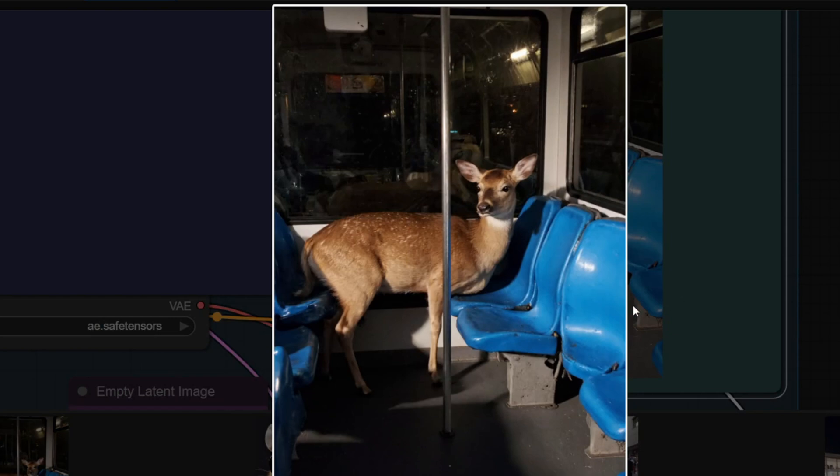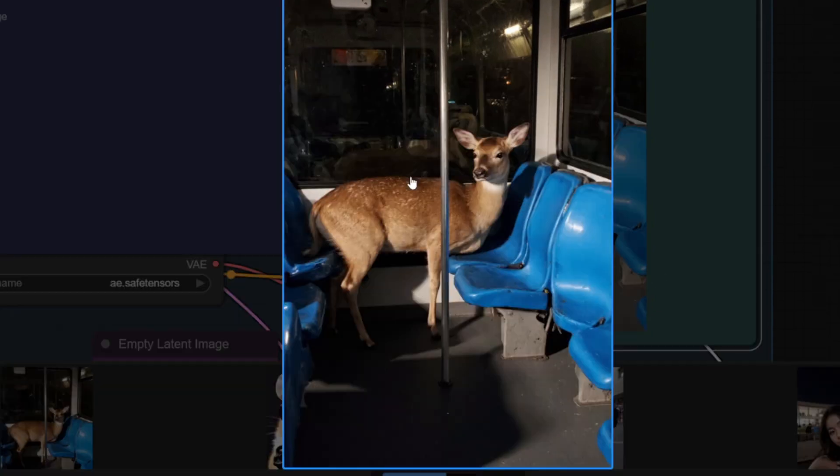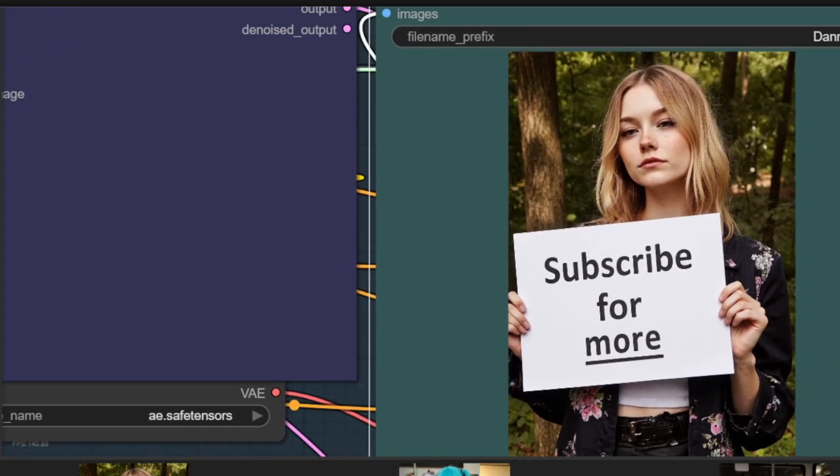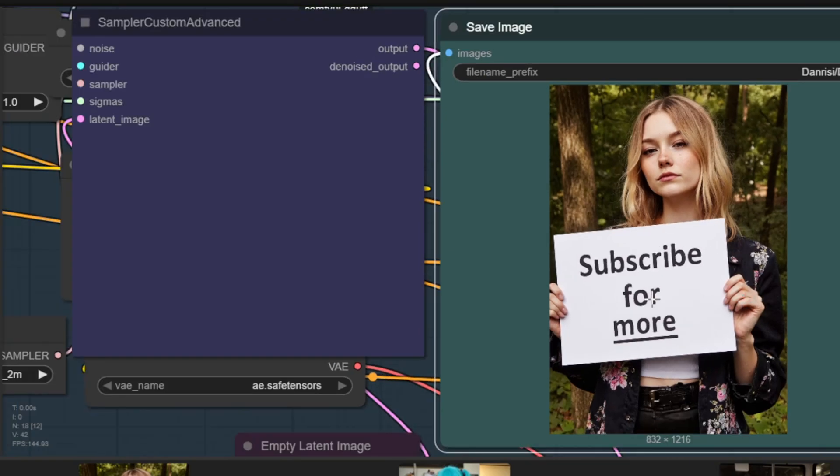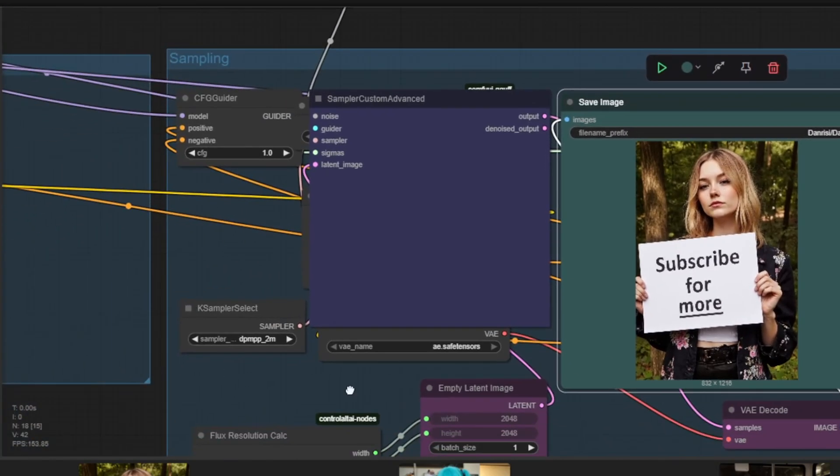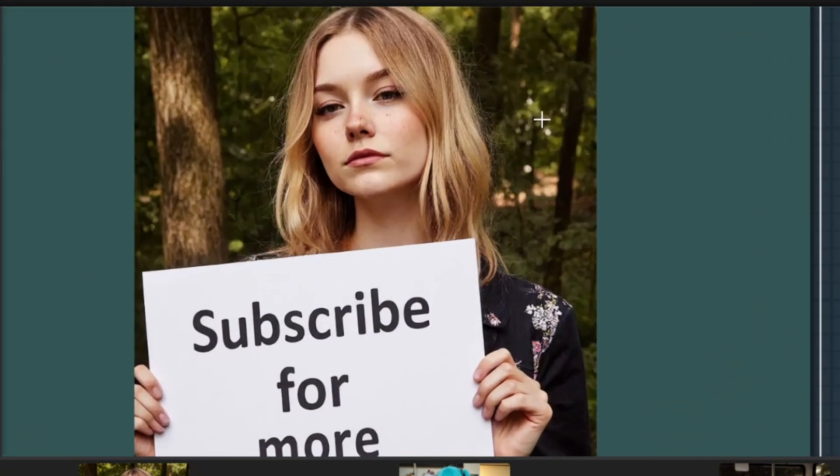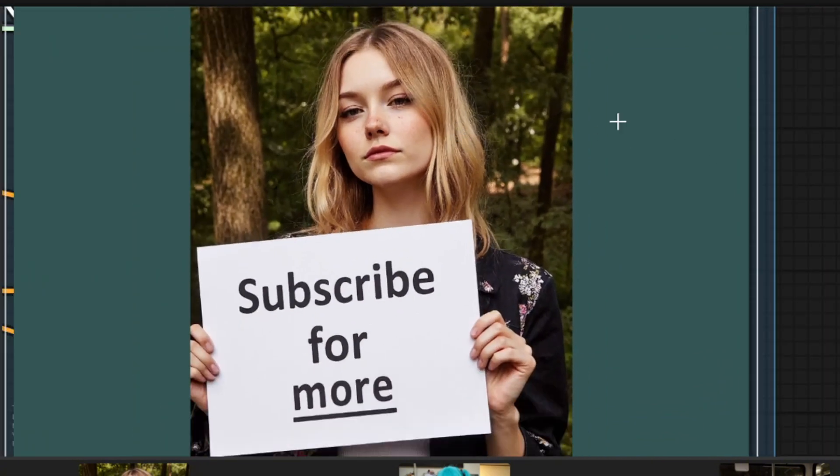You can see that the chair is a little bit deformed, but the overall look of the image is really good and the image is highly realistic. Then I generated an image of a Russian girl holding a subscribe for more sign and this is the result that I got. You can see the overall look of the skin is very realistic and the hands that are holding the sign are very natural as well.